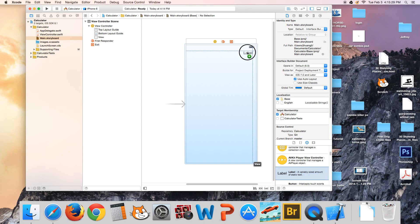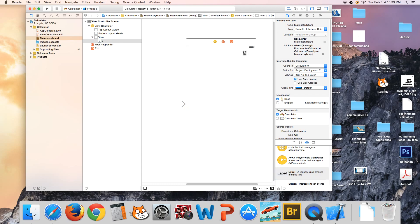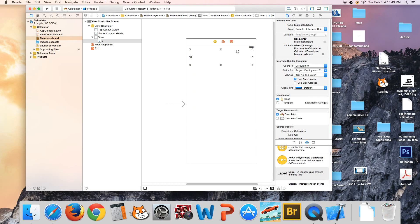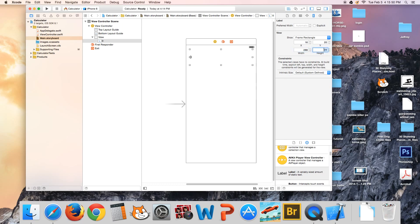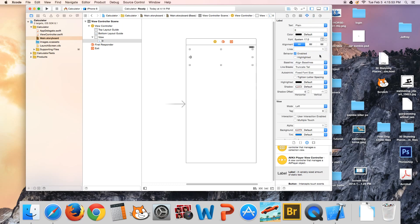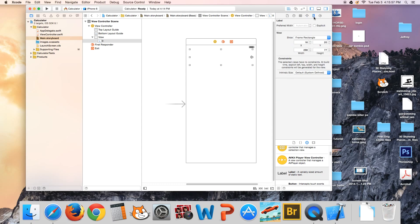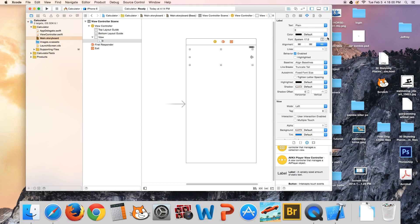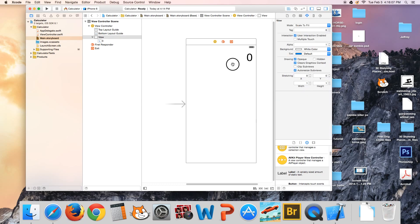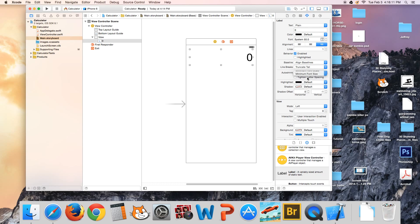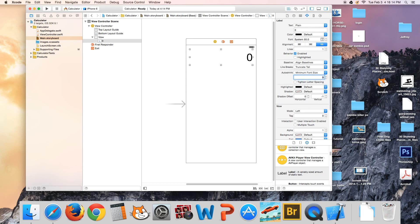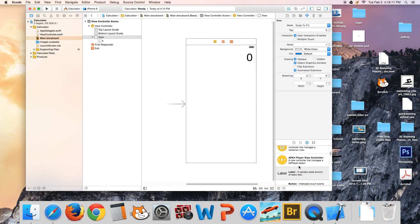First thing we drag on is a label. We're just going to say zero for now. Make it nice and big and wide — set the width to 288 and the height to about 77. Set the text to right-aligned in the Attributes Inspector, and set the font to size 50. Also under Auto Shrink, instead of Fixed Font Size, choose Minimum Font Size and set it to 9.